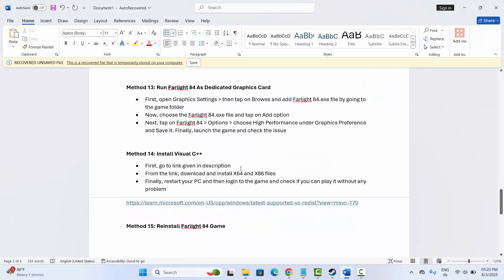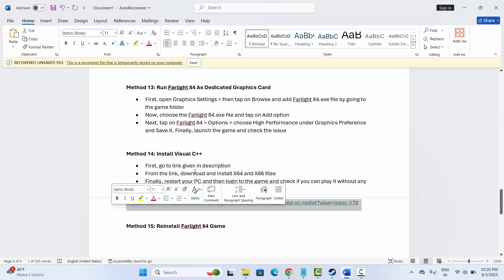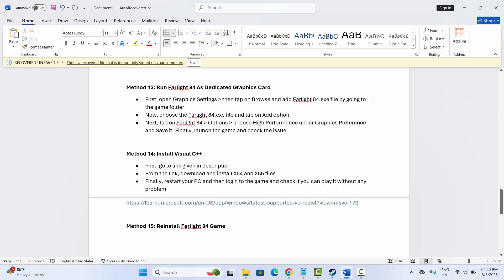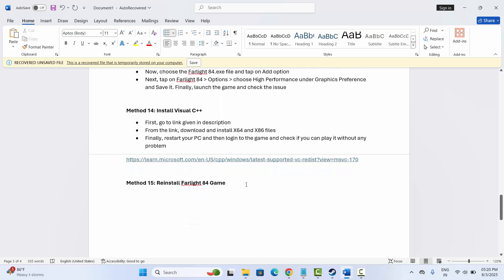The next solution is to install Visual C++ files. I have provided the link in the description — just go there, download and install the Visual C++ redistributable files for your PC. After that, try to launch the game and check if it works.